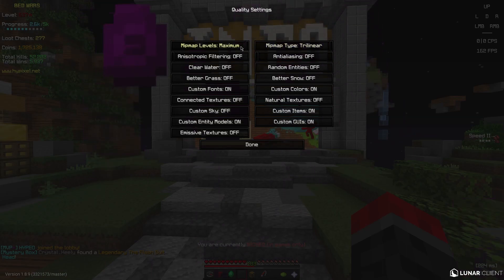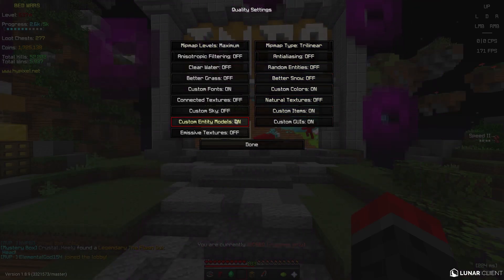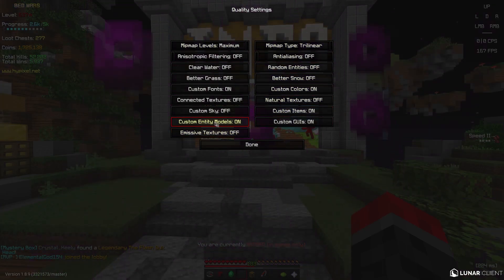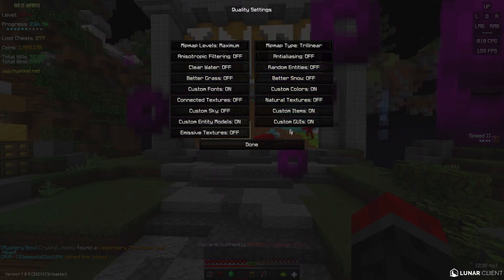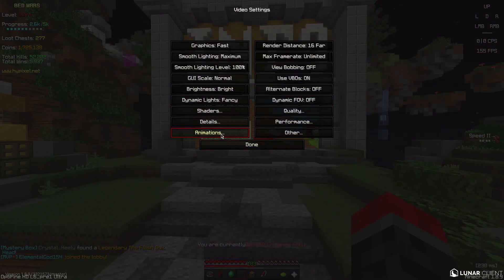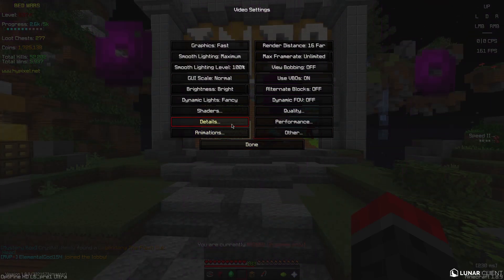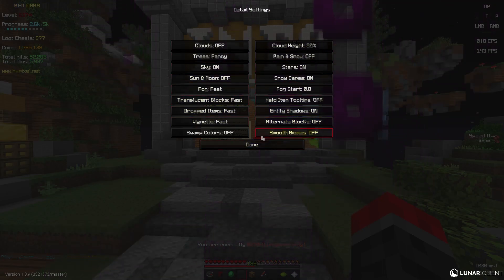Maximum, trilinear. Emissive texture is off. This doesn't matter, all these doesn't matter that much, but I just have it on. This is all, everything is on, these are my detailed settings.